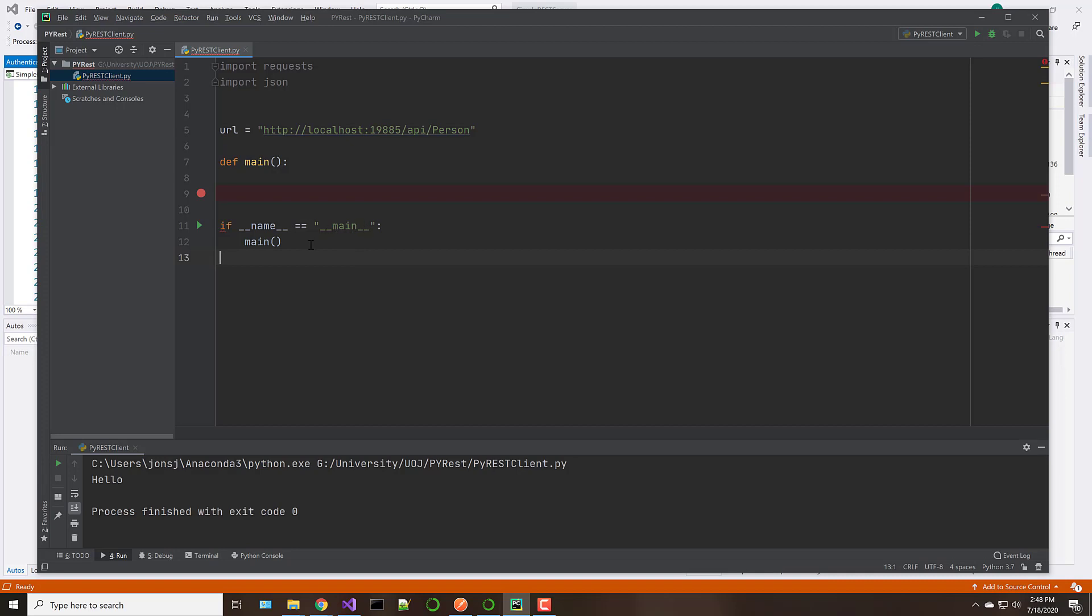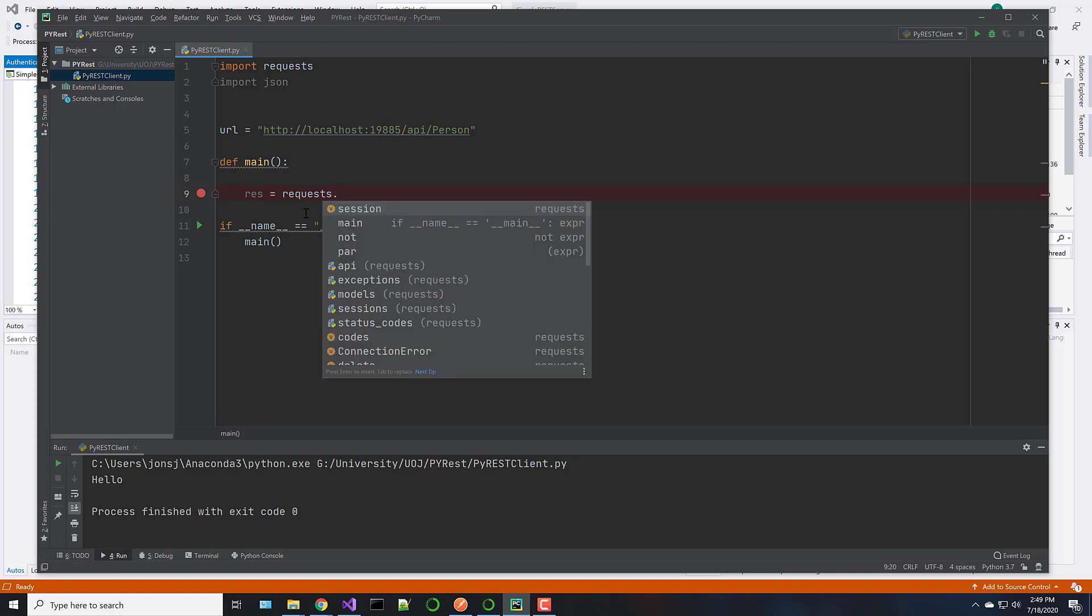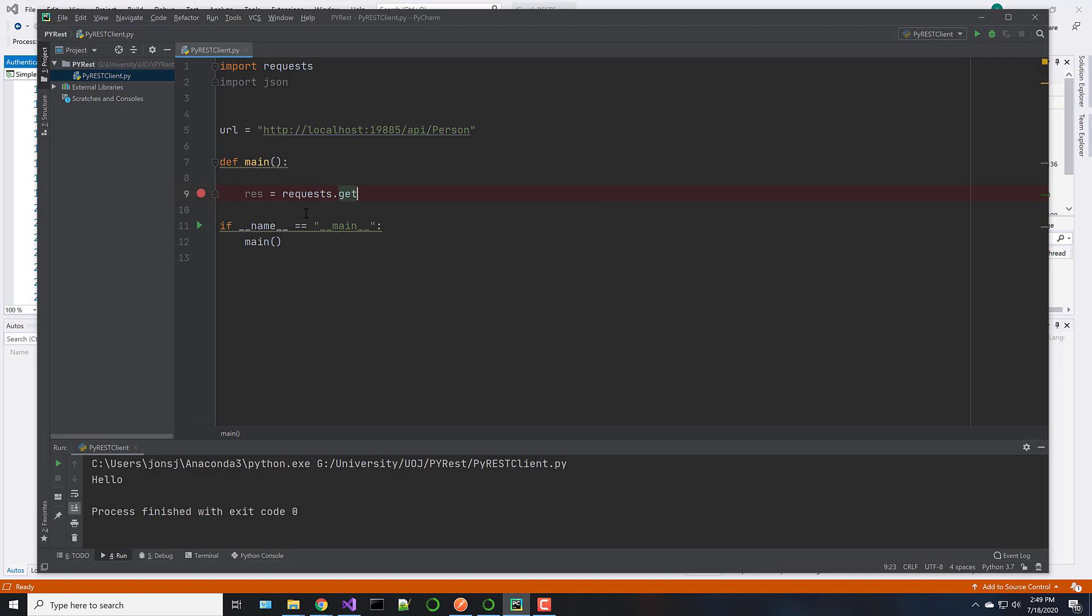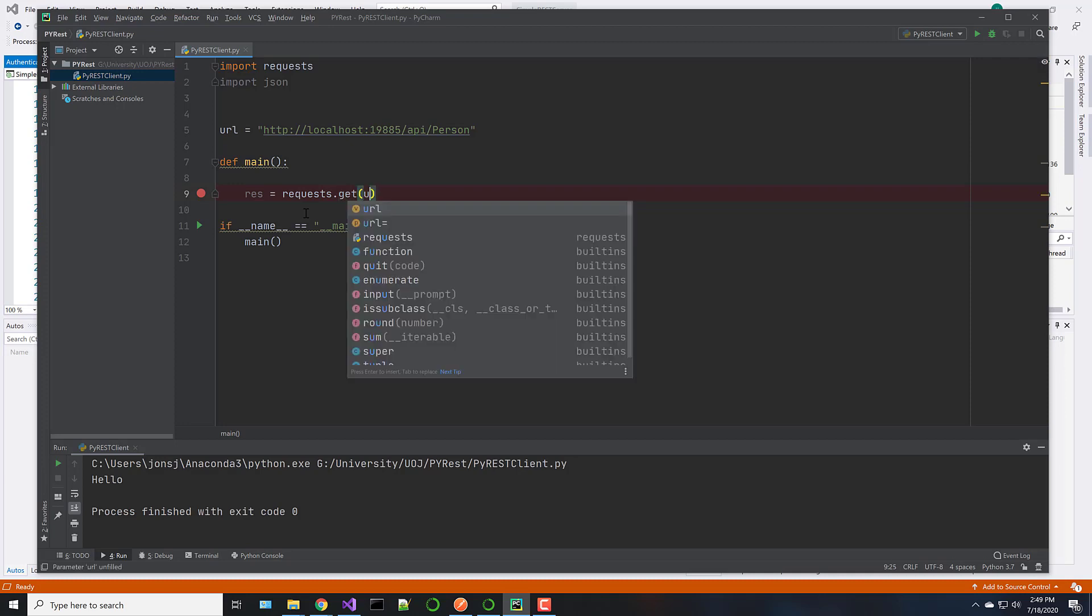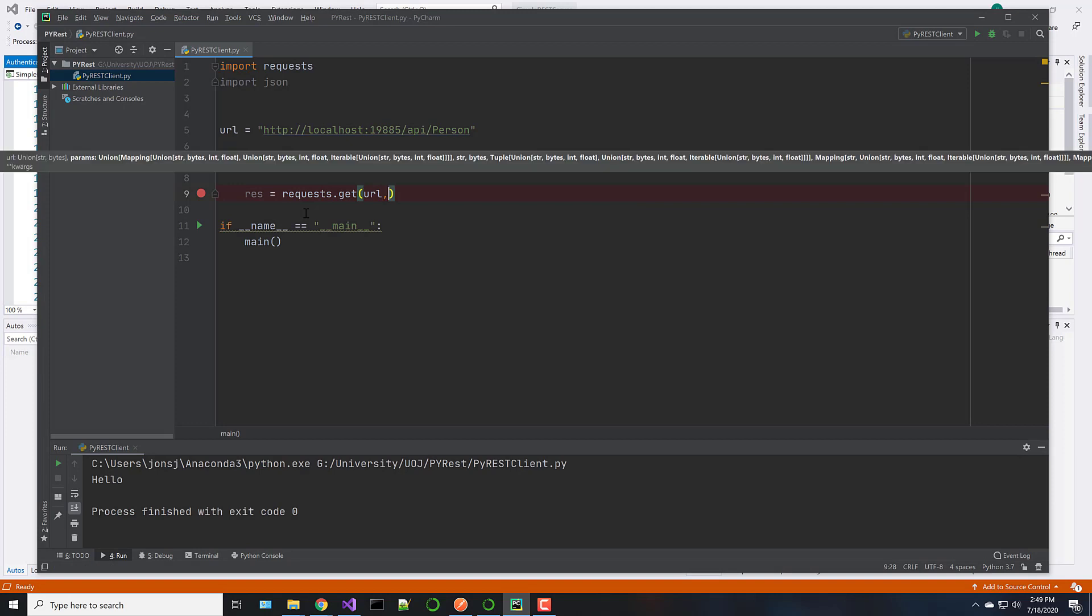So let's start with just getting a response. So the response, which I'll just call RES, all we do to make the call is from the request library, call the get. So this will do a rest get for us, passing it to the URL. And if we didn't have authentication that was needed, we could just stop there. And it would just go out and do the get and bring the data back.